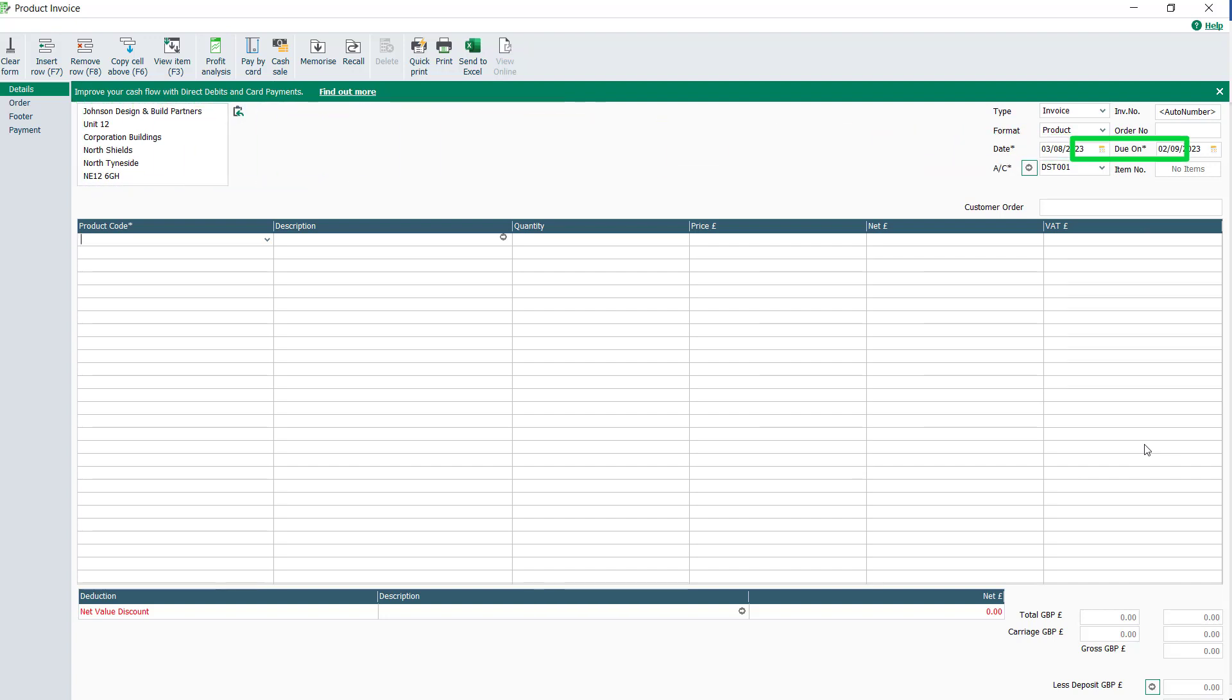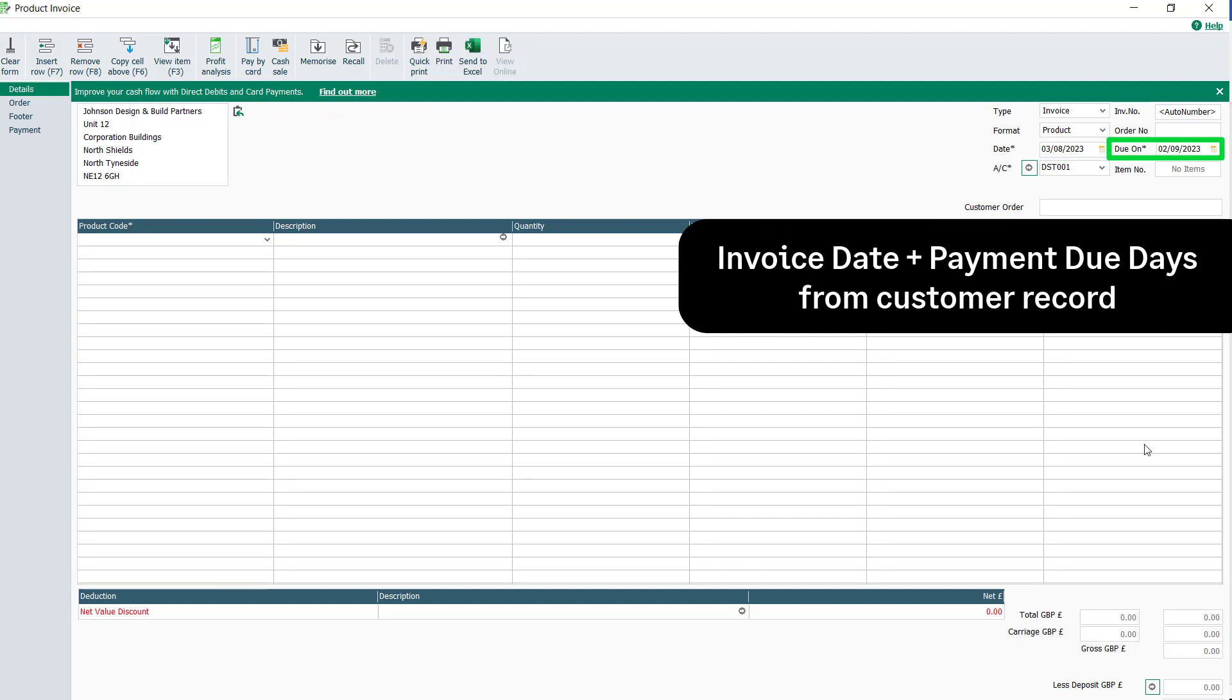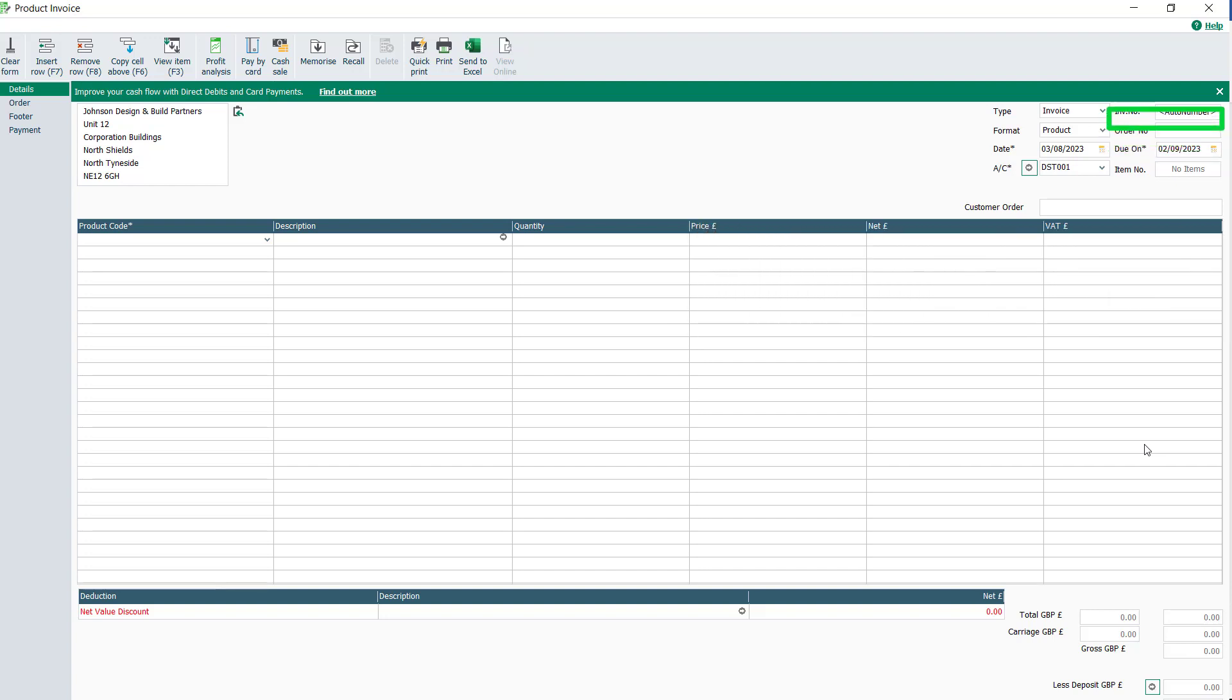The due date of the invoice is automatically calculated, taking the invoice date and adding the payment due days set for this customer. The invoice is automatically numbered.